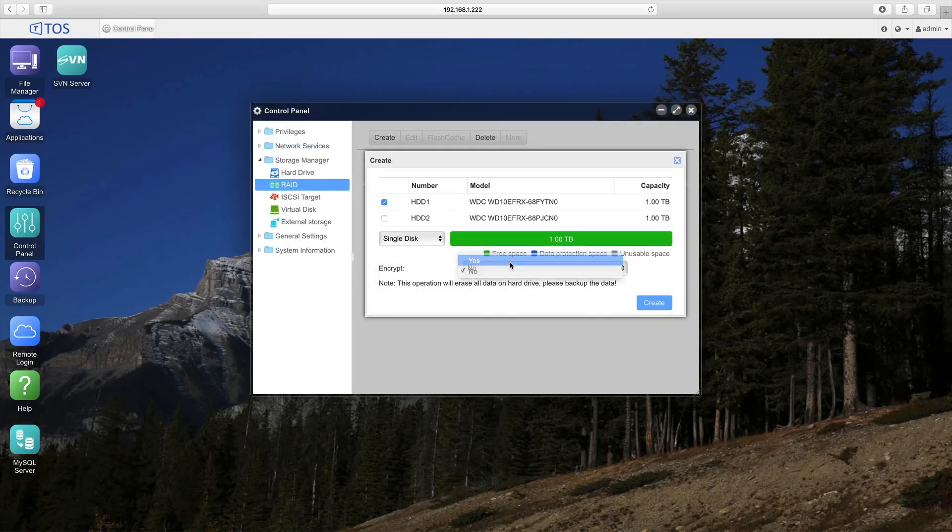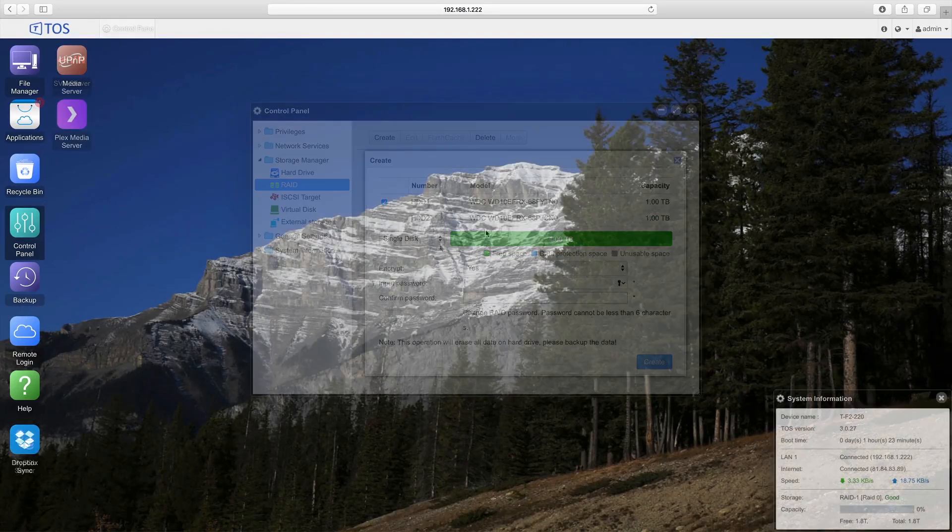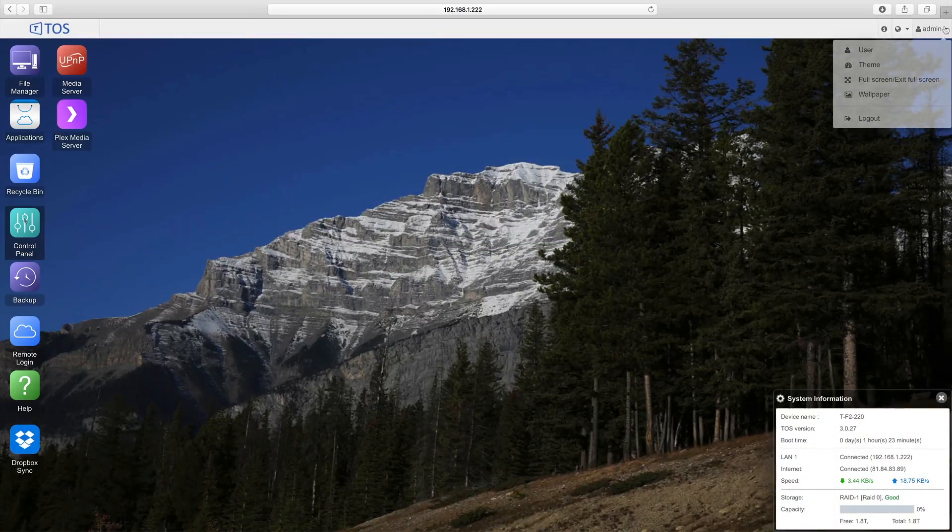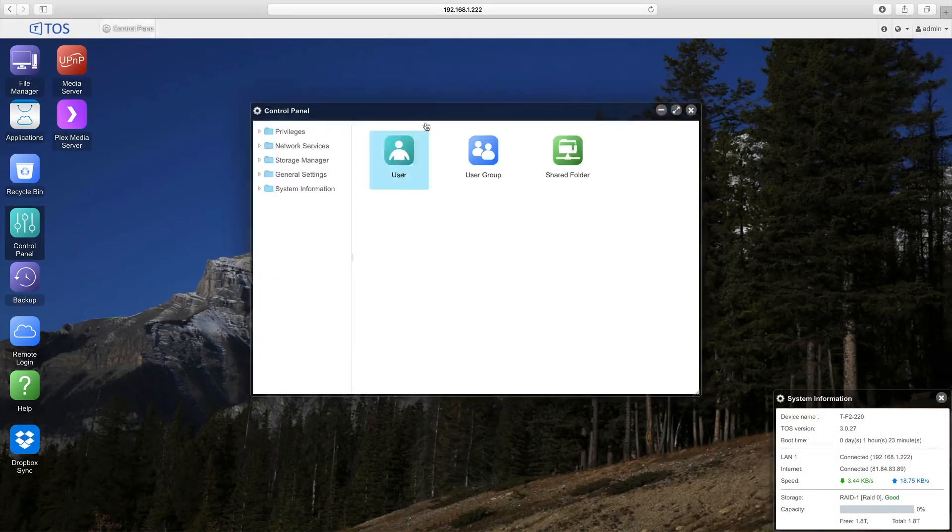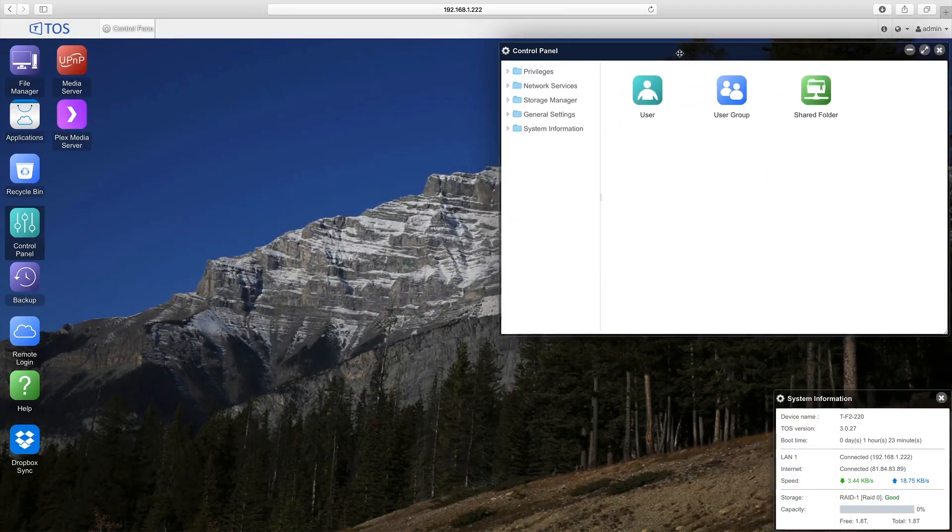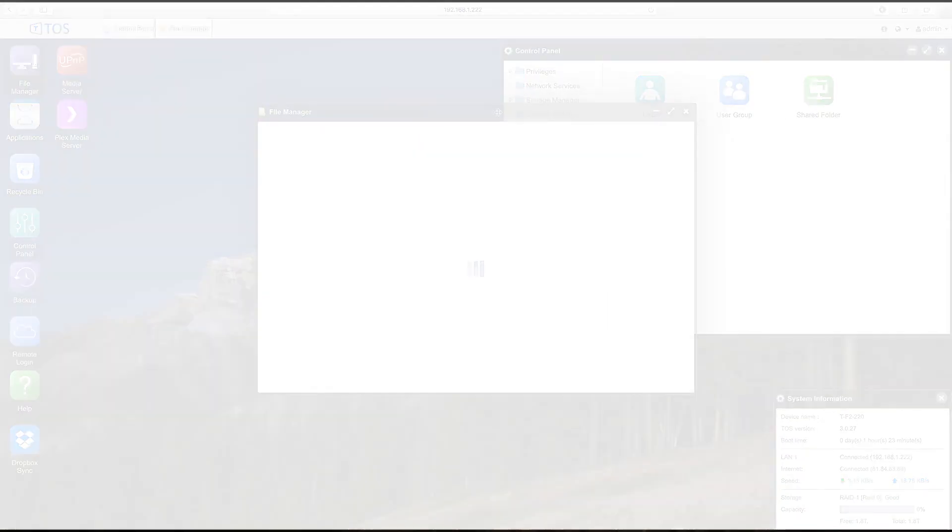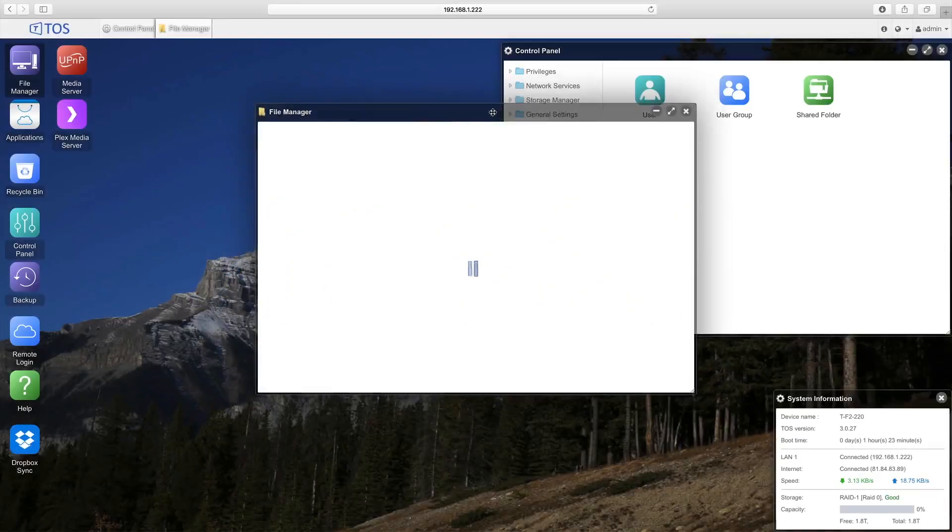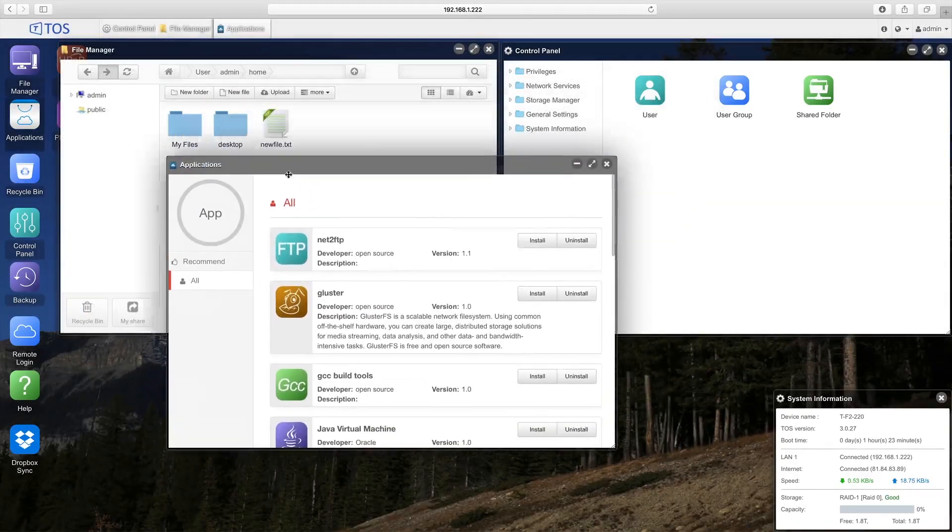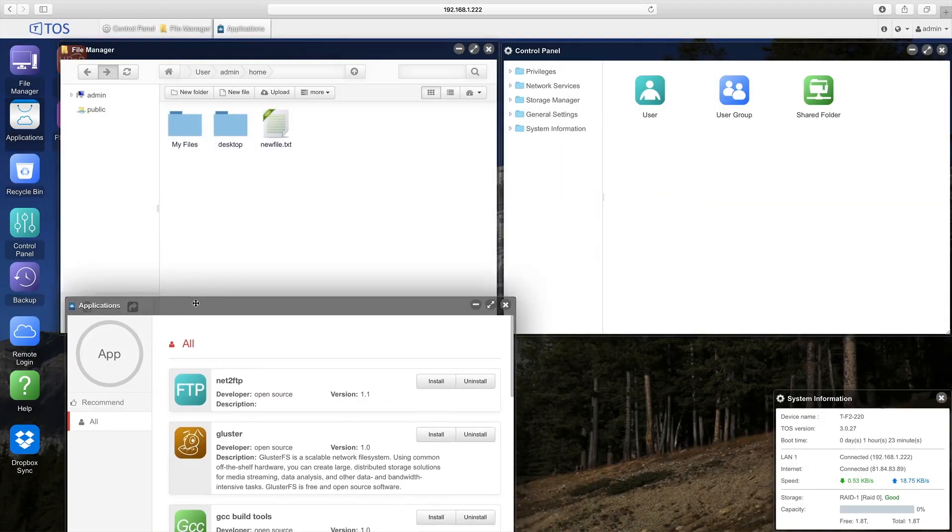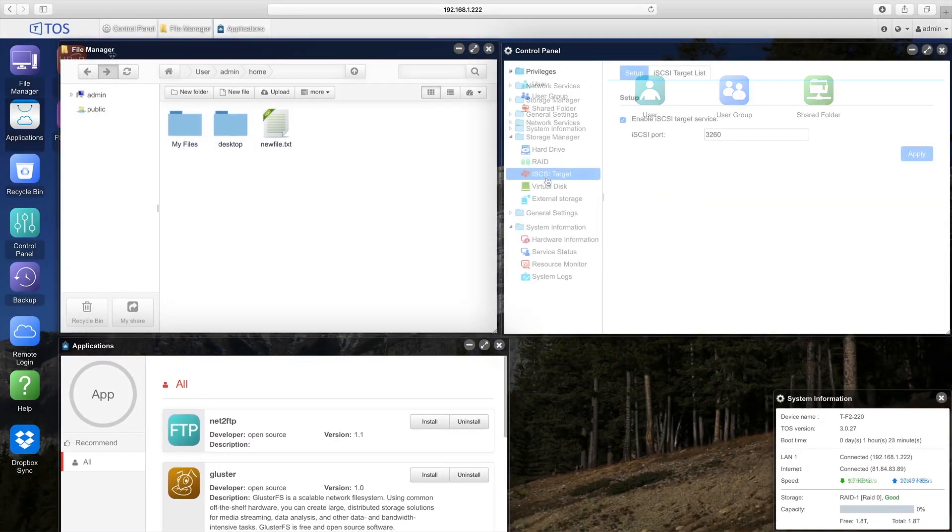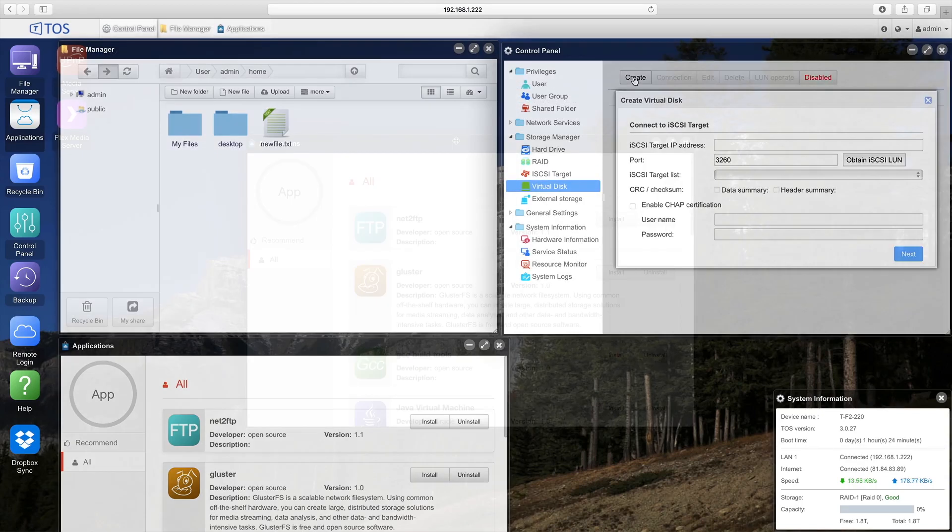File encryption options are also available to further secure your data. The TerraMaster operating system, TOS 3.0, is your interface to the F2-220. This third generation application provides an interactive desktop that allows for multi-platform file sharing, virtualization, application installation, and overall user and drive management.